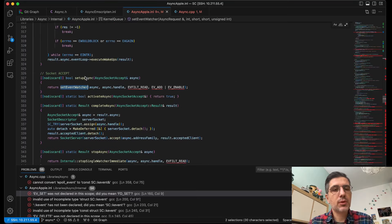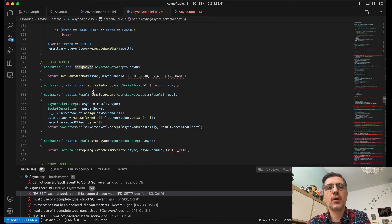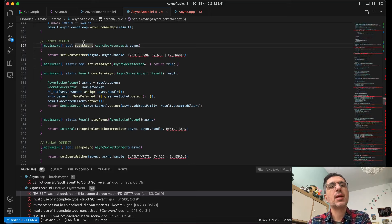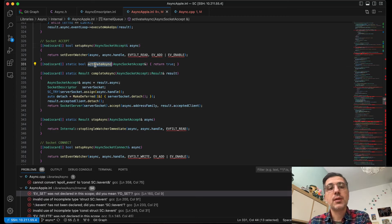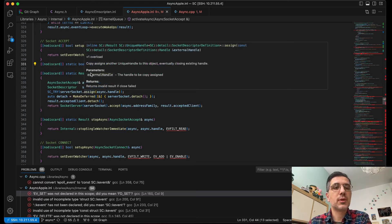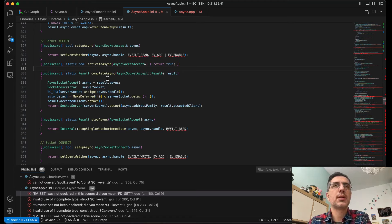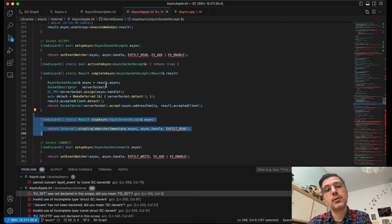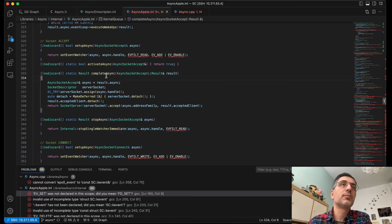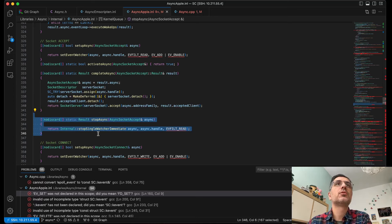This is set_event_watcher — the call we use during setup. Each operation has different phases in its lifetime: setup is called when the operation is being submitted, activate is called after an operation has been sent to the queue, complete is called when the kernel signals completion, and stop is called either after complete if the operation hasn't been re-enabled, or manually by the user when canceling the operation.